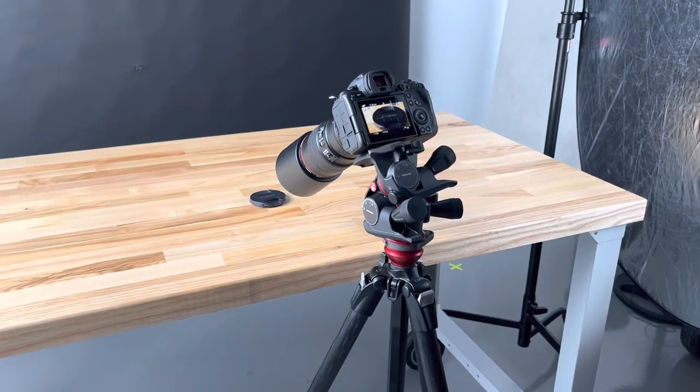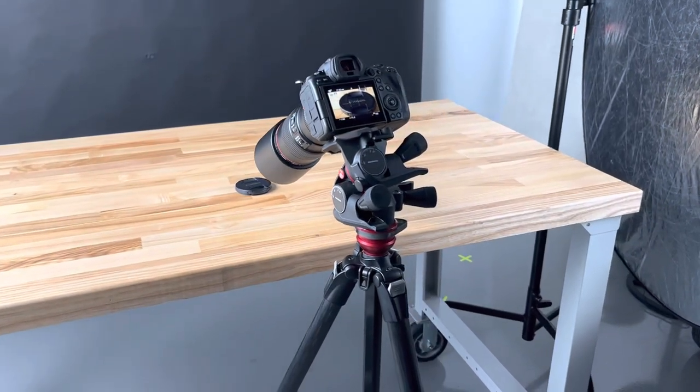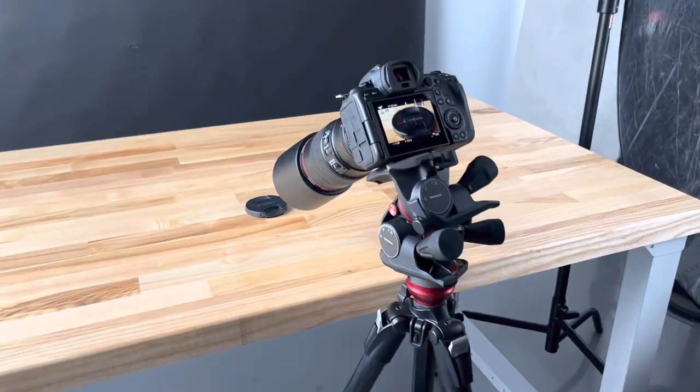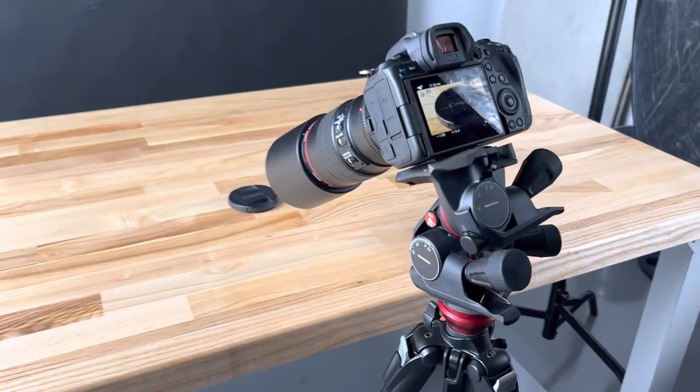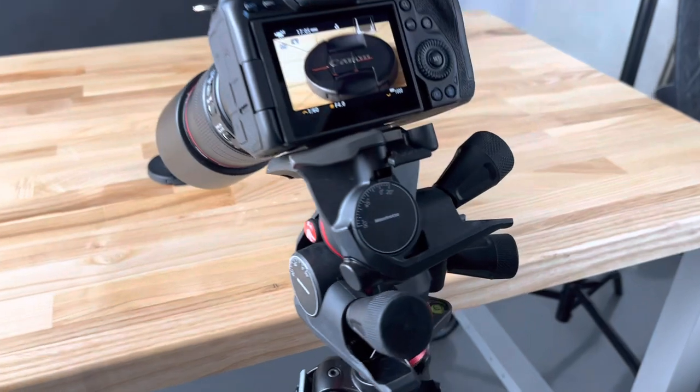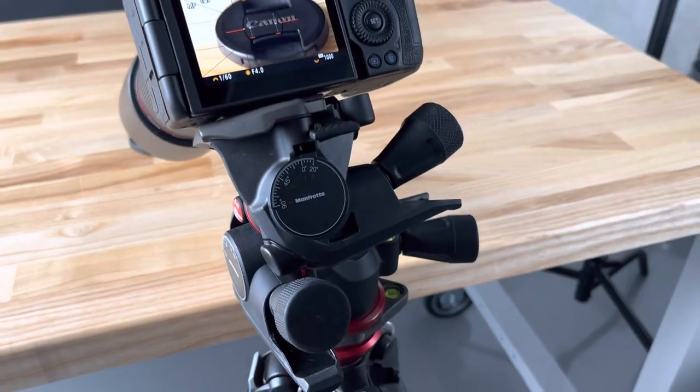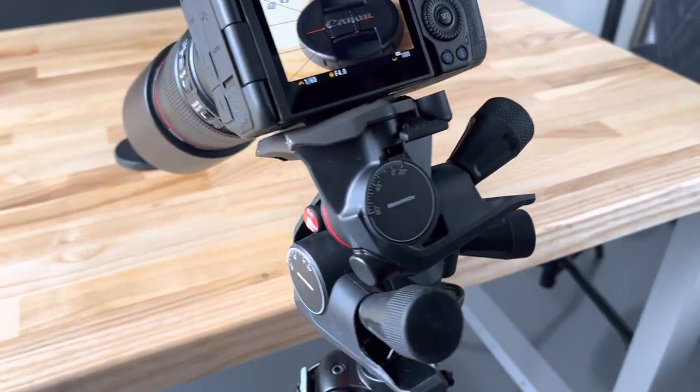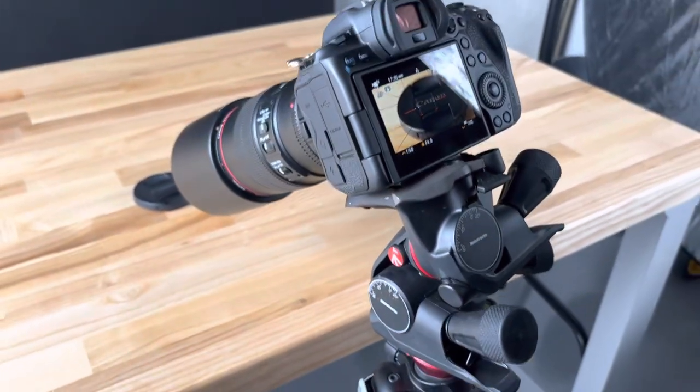I'm getting set up in the studio here to do some tabletop shooting, and I wanted to quickly show you this Manfrotto geared head.